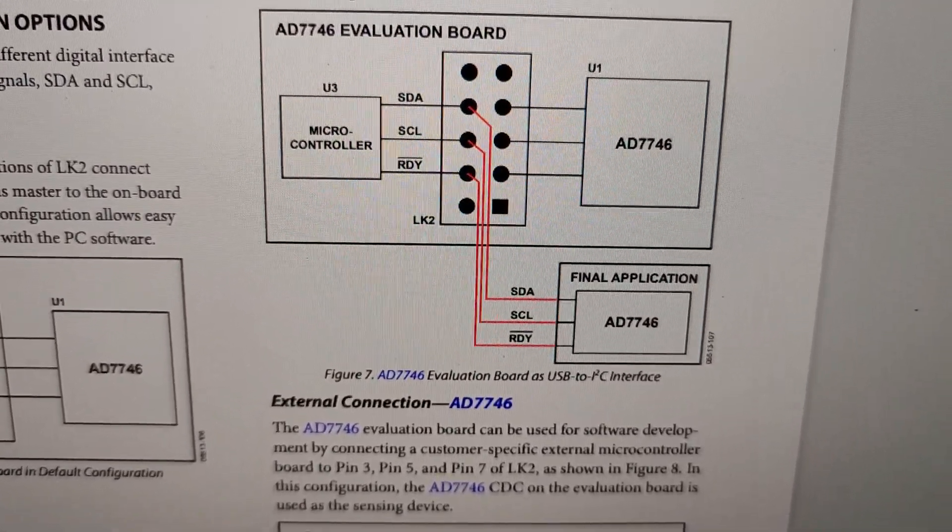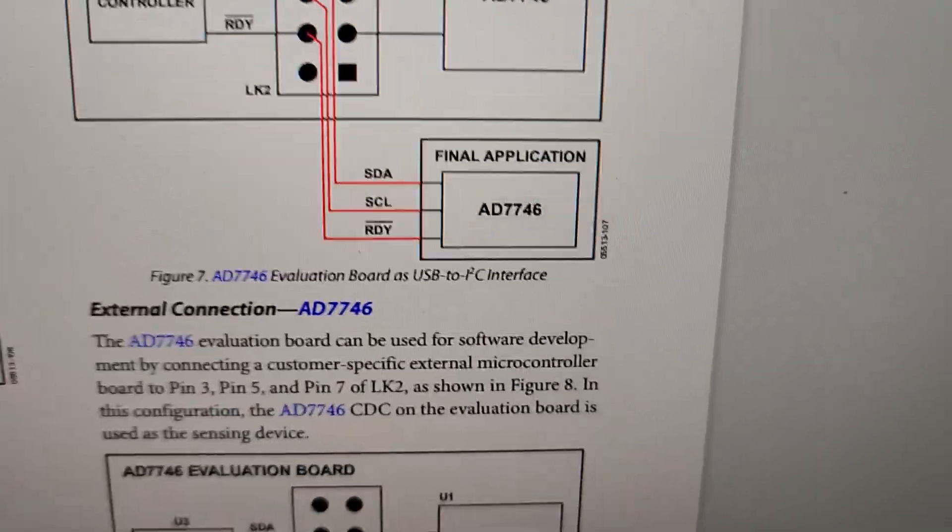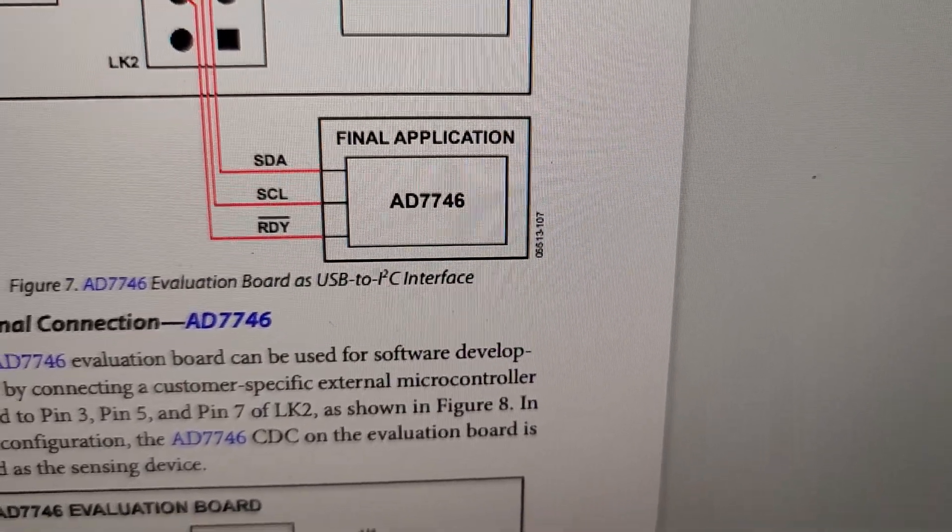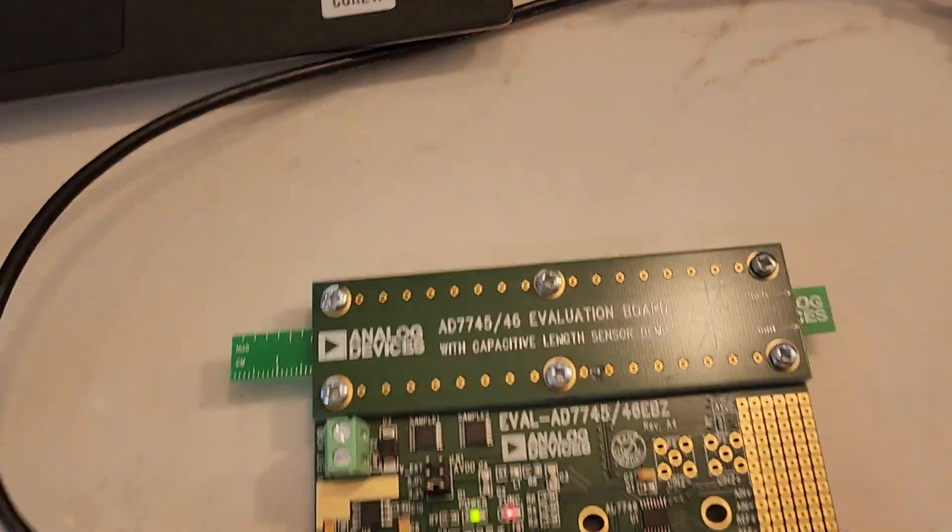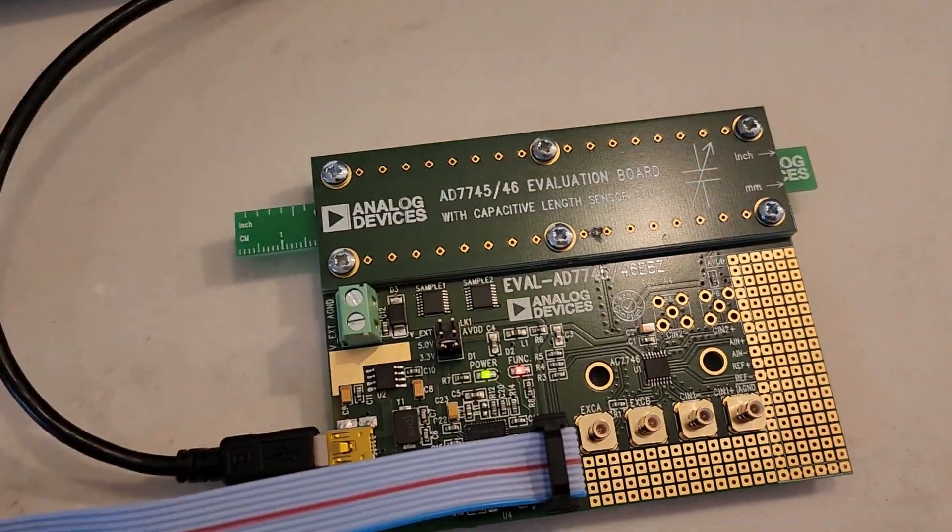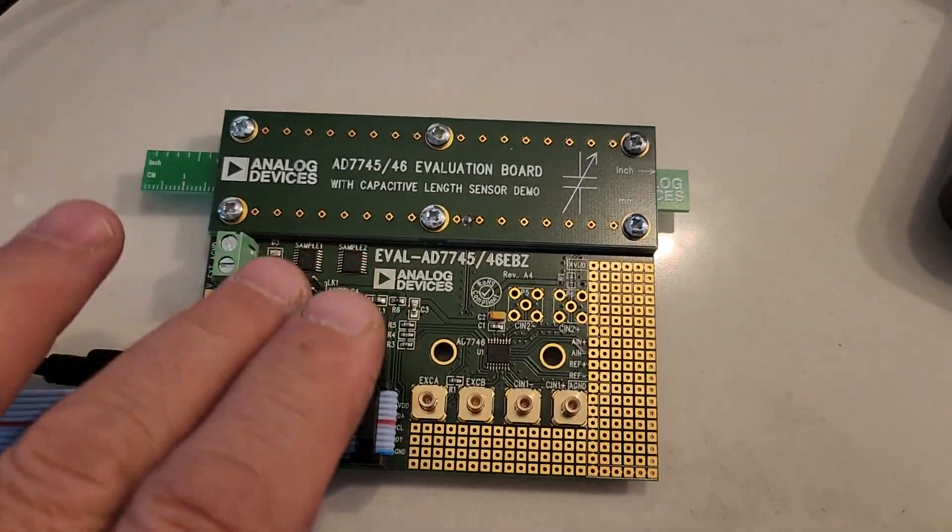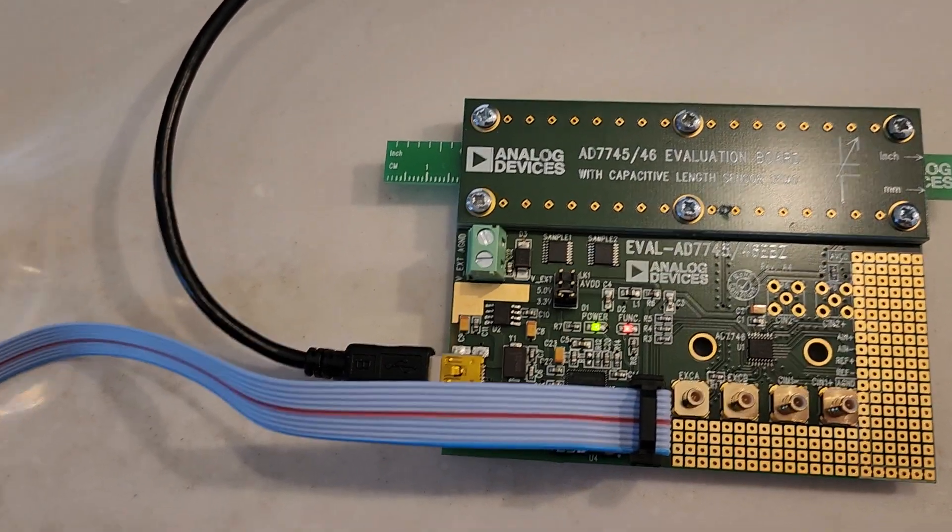So basically you've got the onboard microcontroller going up to the remote sensor. In this demo, that's the standalone board, and once again, this is the liquid board for liquid sensing.